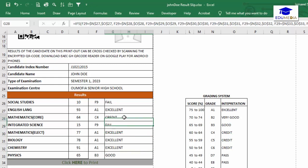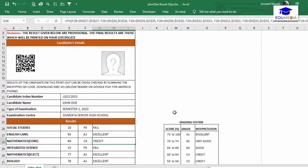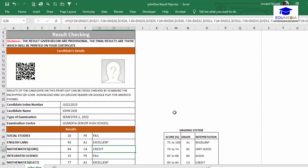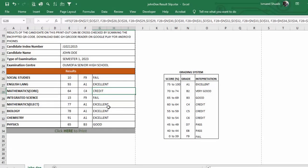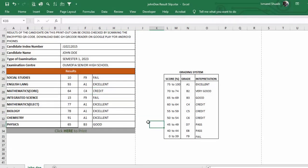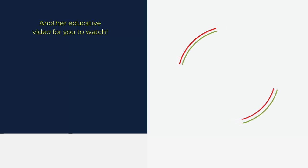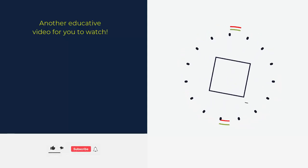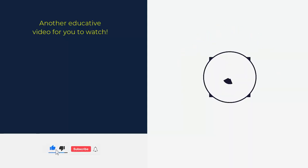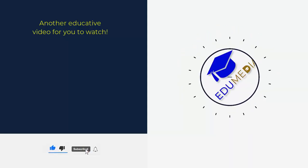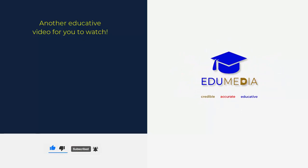That's all I have for you in this video. If you liked it please hit the like button. If you want more videos like this leave a comment and we'll make more. Try to do your own result slip in Microsoft Excel. This video is for educational purposes — please like, share, and subscribe to our channel. We'll see you in the next video.